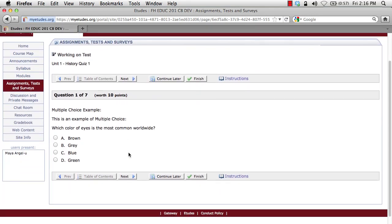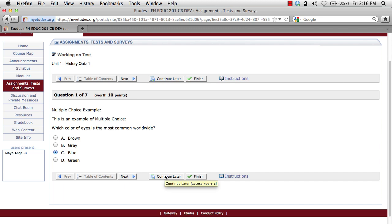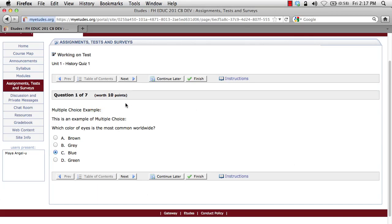The first question asks: which color of eyes is the most common worldwide? Brown, gray, blue, or green? I'm going to go with blue, but I'm a little biased. Clicking next will submit my answer and move me on to the next question. If I'd like to continue later I can click that button, or if I'd like to finish right now I can click finish, but let's not do that because we're only on question one of seven. Notice that the point value shows up for each question — this particular question is worth ten points.